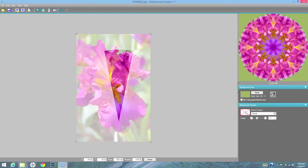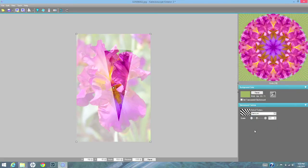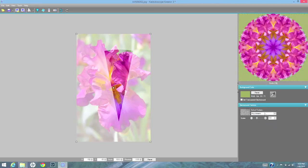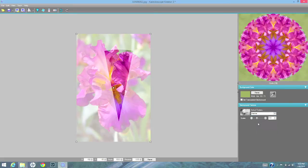One more really cool thing is this background texture. There's all these options — starburst, psychedelic — I mean, there's just tons of them. But let's just go with marble. That's one that everybody would know, and you can even change the size of the marble.